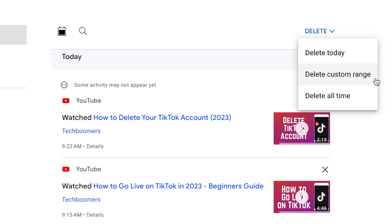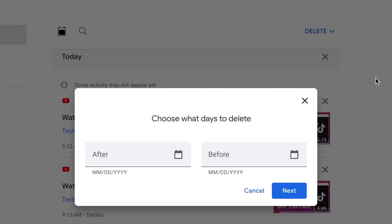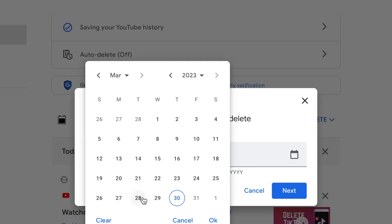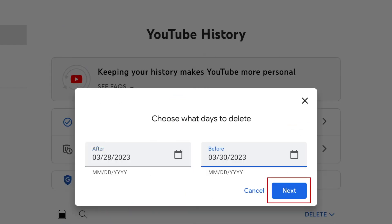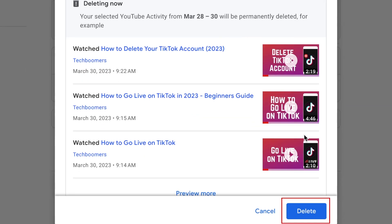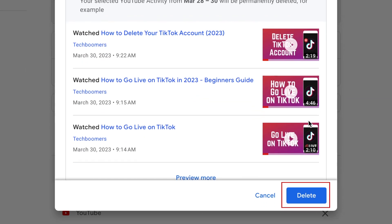If you select the Custom Range option, you can enter the start and end dates for the range you want to delete history from. Then click Next. To confirm that you want to delete the data from that range, click Delete at the bottom of the pop-up window.